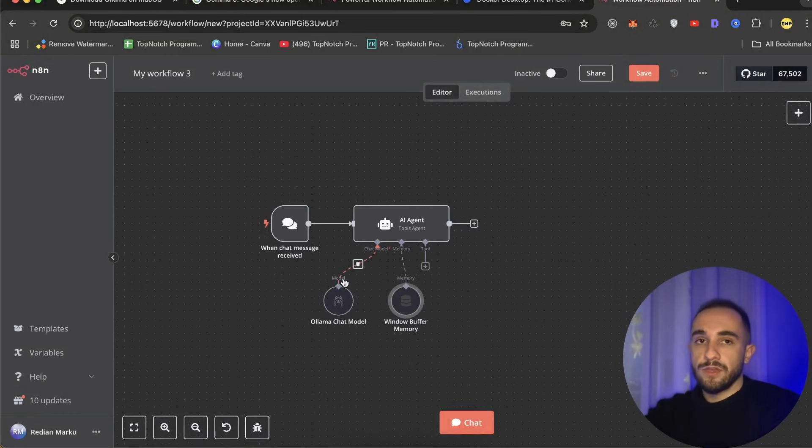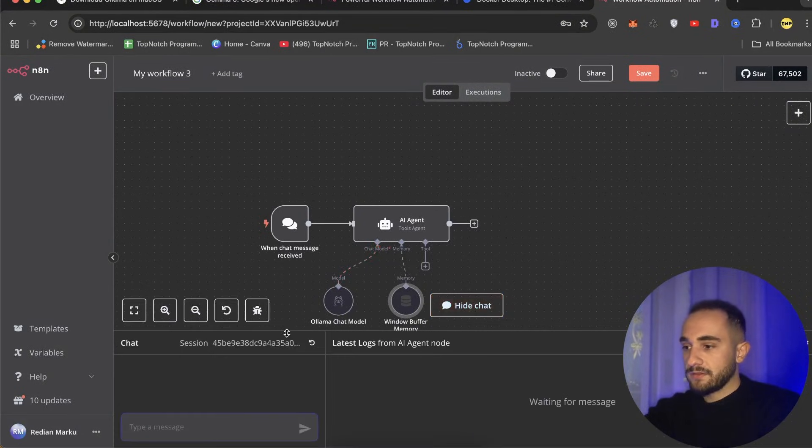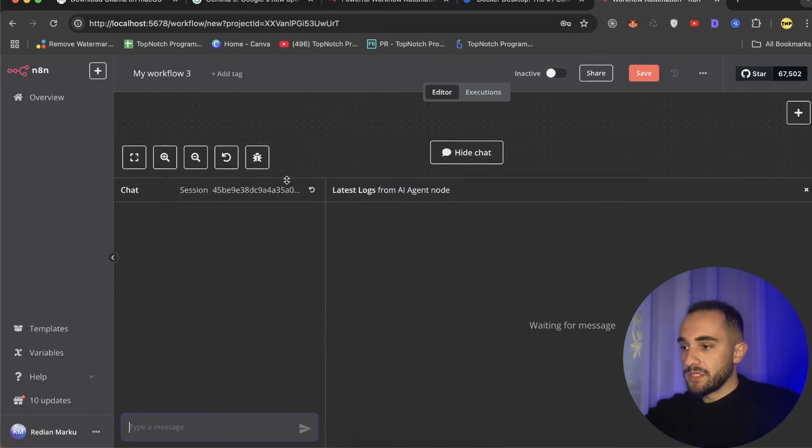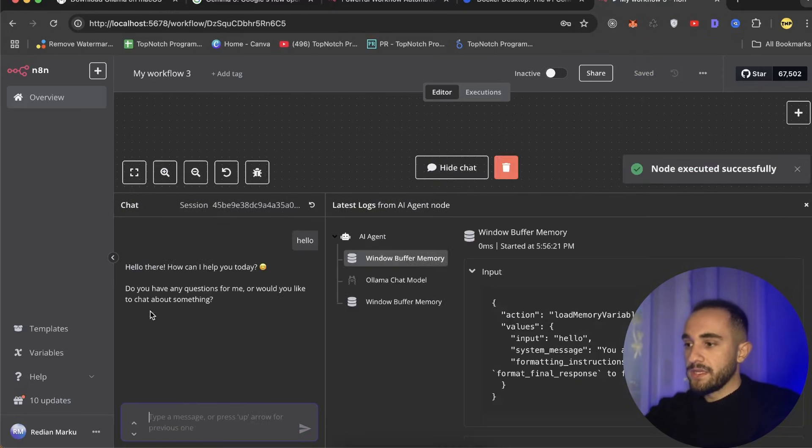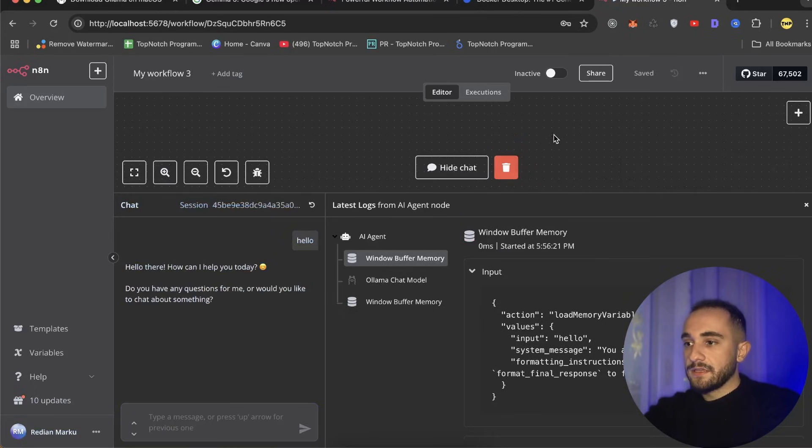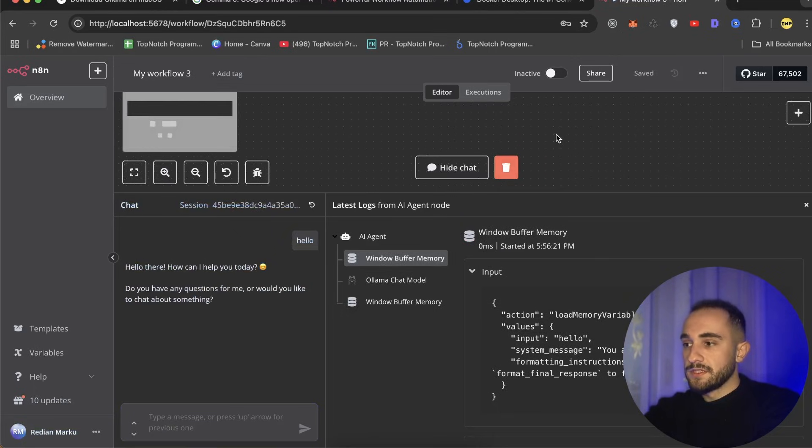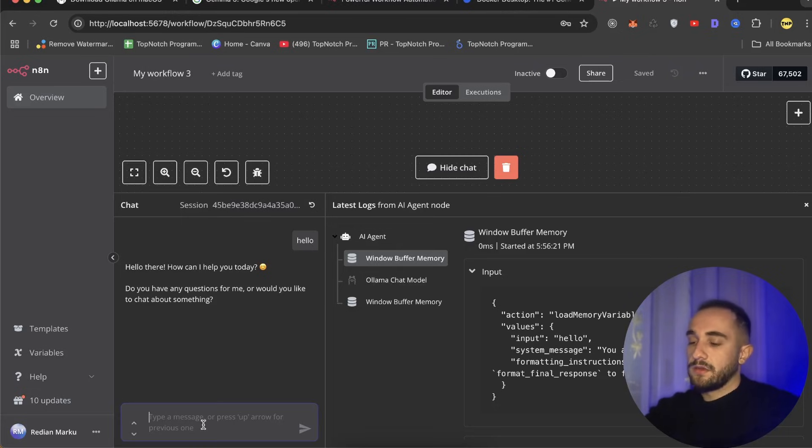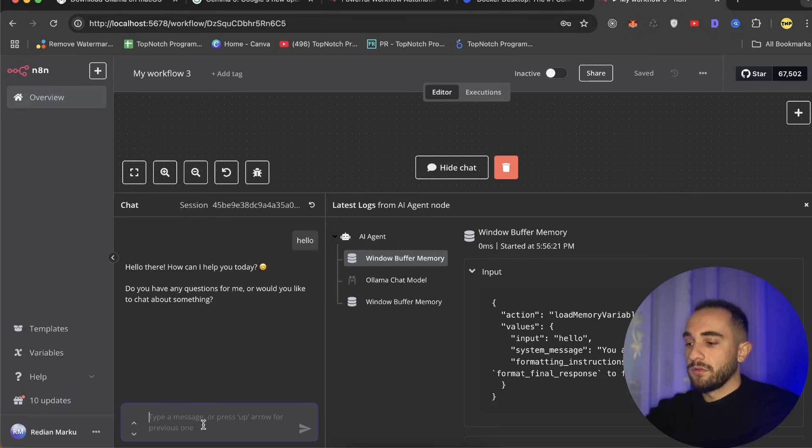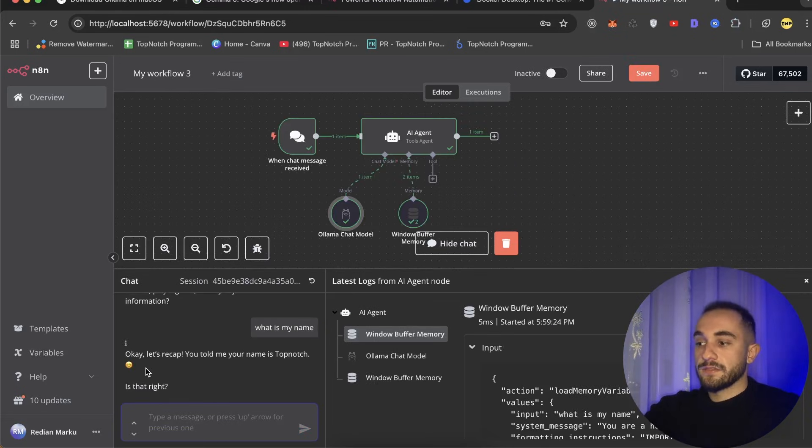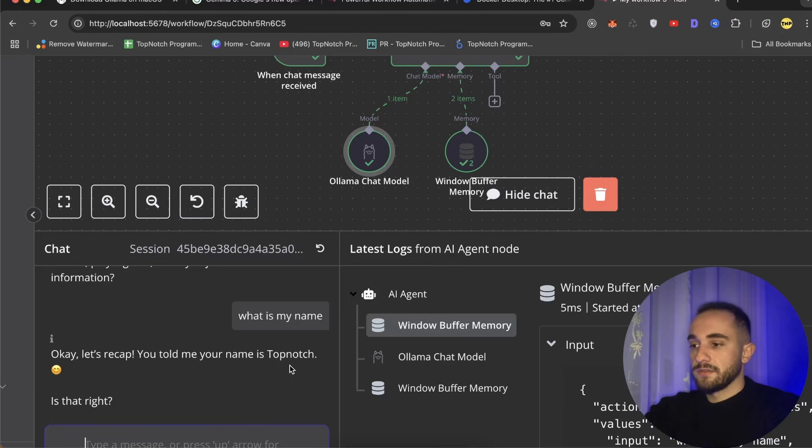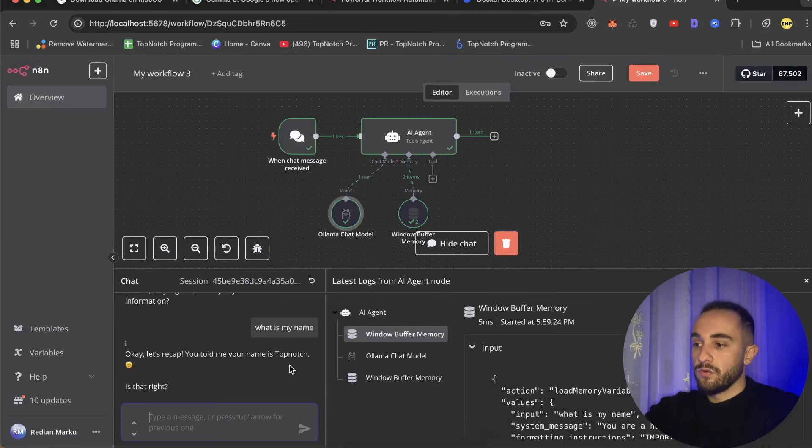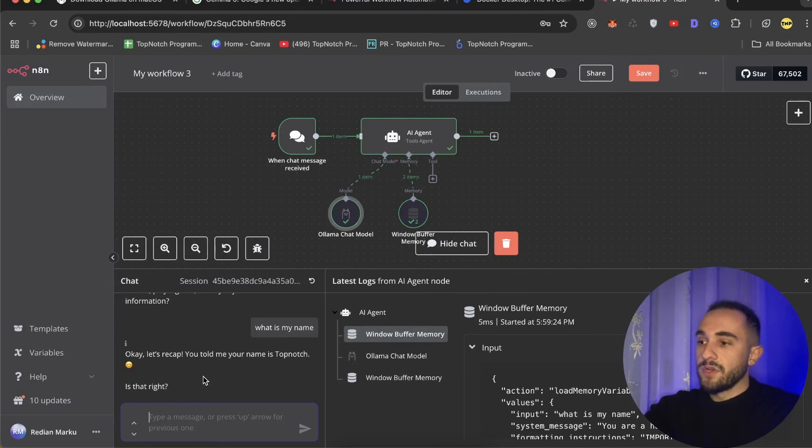Now we can get out of this and we have our chat agent ready. But another thing we can do is create a memory. To create a memory, just put a window buffer memory. This should save the memory of what you've chatted with the AI before. Now we can click on chat and this will open the chat box. Let's test it. Let's type hello again and we get an answer. It also uses memory to save everything. Now we can type, for example, 'my name is Top Notch.' And now when I ask what is my name, it is going to give me the answer Top Notch.